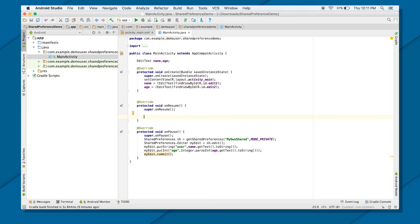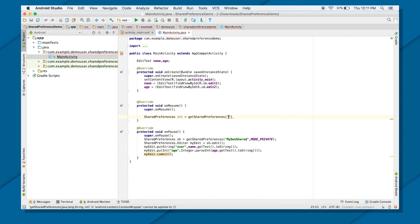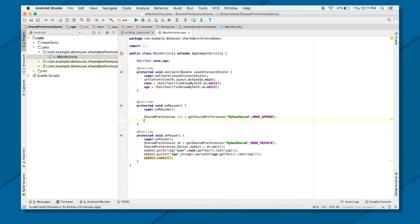To load the data, I want to load it back into the EditTexts, so I don't need separate TextViews. Again I need the SharedPreferences object — let's call it sh1 = getSharedPreferences("my_own_shared", MODE_PRIVATE). The file name must be the same. If you use a different file name, it will create a new file and you won't find your saved keys there.